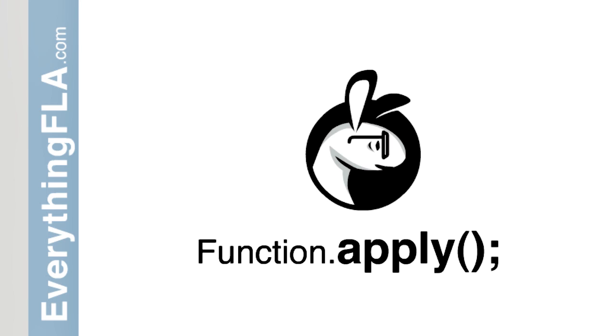So let's start with just talking about what does that mean? How could we apply something onto a function? First of all, functions are types of objects, just like almost anything else in Flash. And because functions are types of objects, behind the hood, they have a little bit more functionality, which is two functions which are mostly used, which is apply and call.